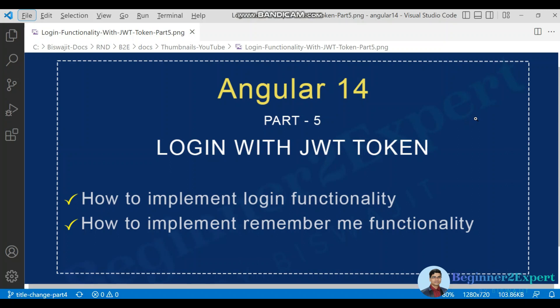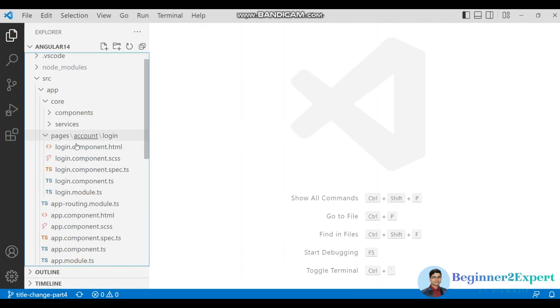This is part 5 of the Angular 14 series. In this video, I will explain how to implement the login functionality with a live API endpoint. I will also implement the remember me option, where if you select the remember me checkbox, the system will remember the username. If you open the URL next time, it will auto-populate the login name and you just need to enter the password. Let's go to Visual Studio Code and open the login component.